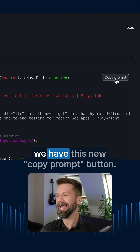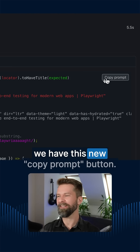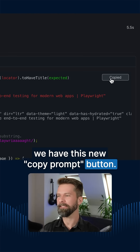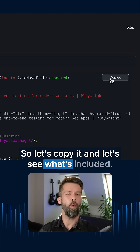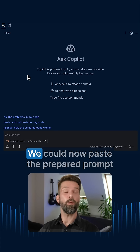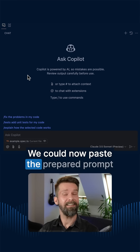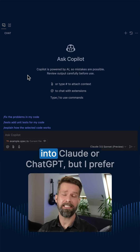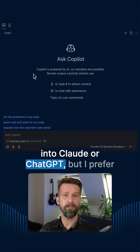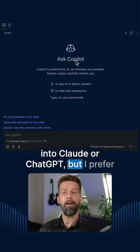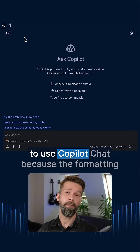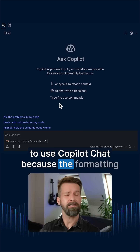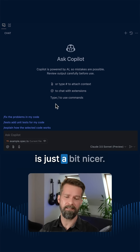here we have this new copy prompt button. So let's copy it and see what's included. We could now paste the prepared prompt into Claude or ChatGPT, but I prefer to use Copilot Chat because the formatting is just a bit nicer.